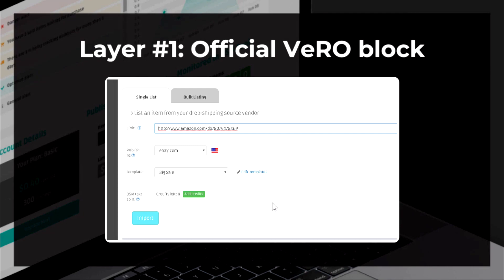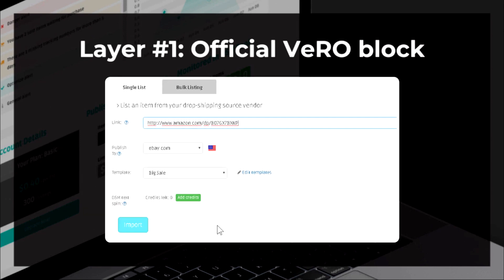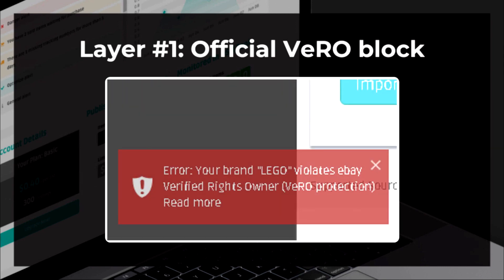Now let's talk about how it's done in DSM Tool. First, all of the eBay official VERO list is completely blocked in DSM Tool. If you try to list an item that is a VERO brand — like Lego in this example — you're going to get an error saying your brand violates eBay Verified Rights Owners VERO protection. It will link you to a help center article. If the brand name is found on the supplier website, we check it against the official VERO list and block it.